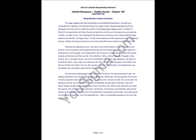O Rama, O Rama, O strong-armed one, hear this eternal secret by which you will conquer all your enemies in the battle, my dear prince.